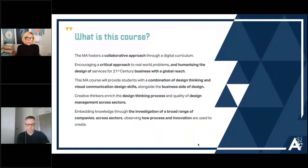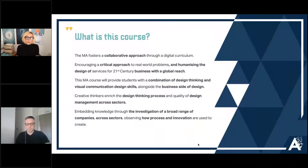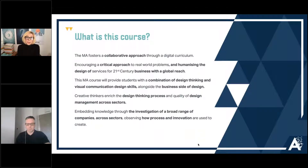Our aim is to encourage a critical approach to real world problems, humanizing the design of digital services for the 21st century with a global reach. One of the core aspects of the course is to look at how individuals within their own locale can make use of amenities, products and services to cut down overall carbon footprint across the world. We're going to teach people how to do that using a combination of design thinking, visual language, management skills, and focusing on the business design side of education and product delivery.